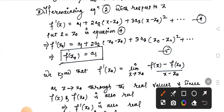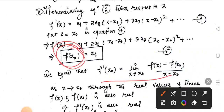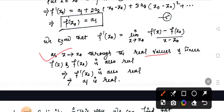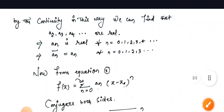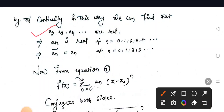Putting z equal to z0, all the higher terms vanish, so f'(z0) equals a1. Using the definition of differentiability, f'(z0) equals the limit as z tends to z0 of [f(z) minus f(z0)] divided by (z minus z0). As z tends to z0 through real values, since f(z) and f(z0) are real, f'(z0) is also real, which means a1 is also real.